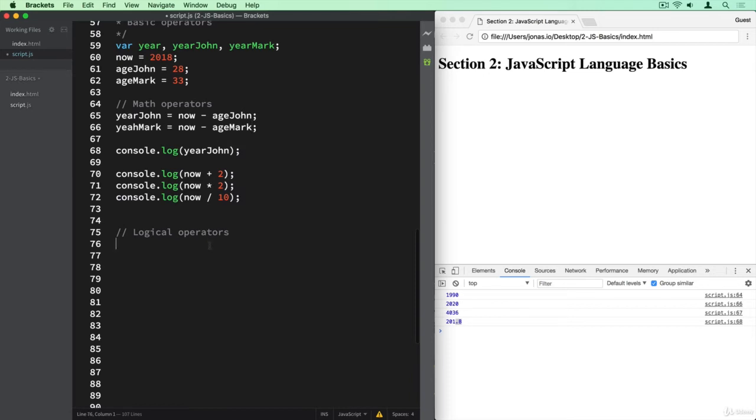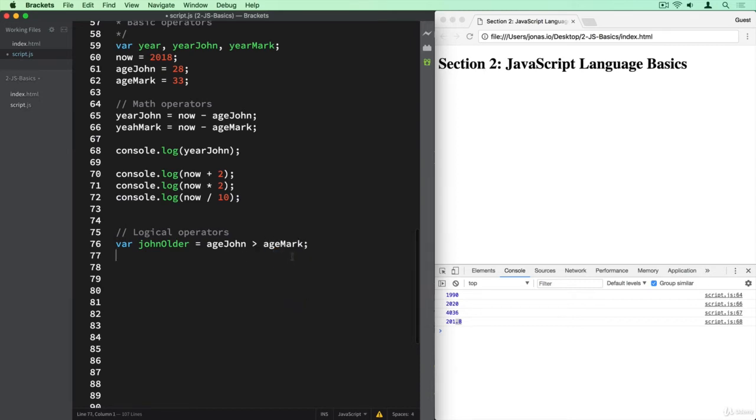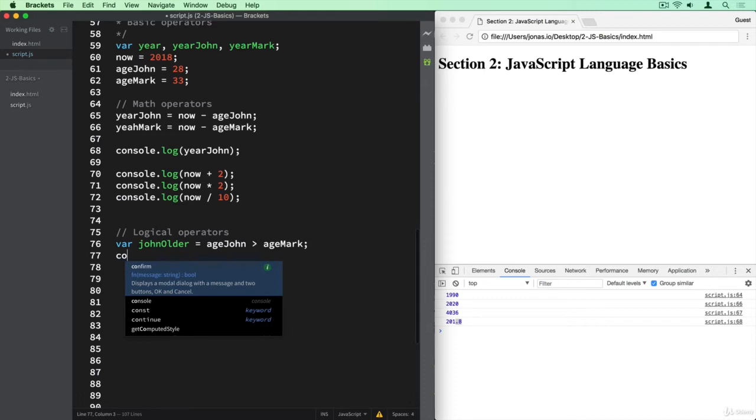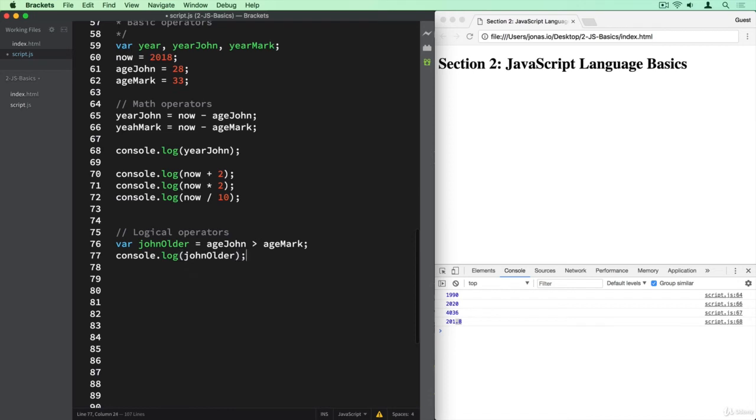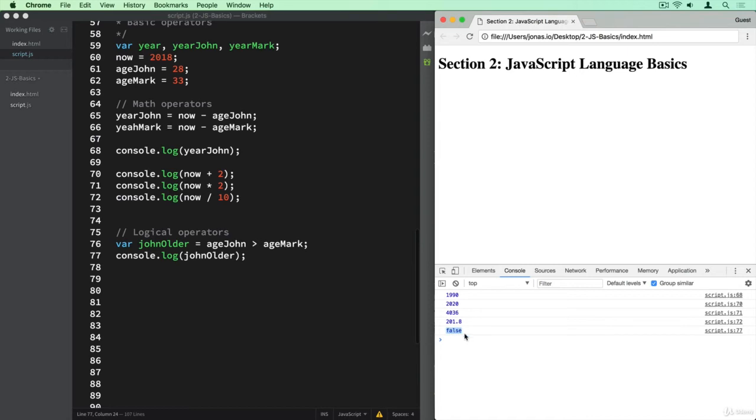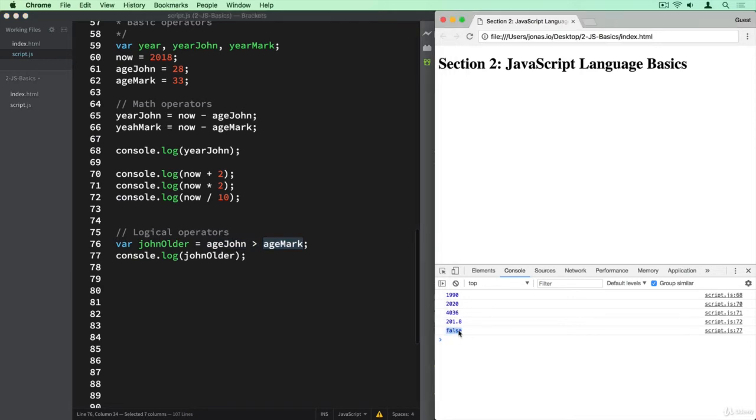So let's create a new variable here called var johnOlder. And then we will say ageJohn greater than ageMark. And then of course, we need to log it to the console here to see our result. And so let's take a look at what happens now. And we see our result is this Boolean and it's false. And so what this means is that ageJohn, which is 28 here, is of course less than ageMark, which is 33. And so basically here we ask the question, is ageJohn greater than ageMark? And the result of that is false.